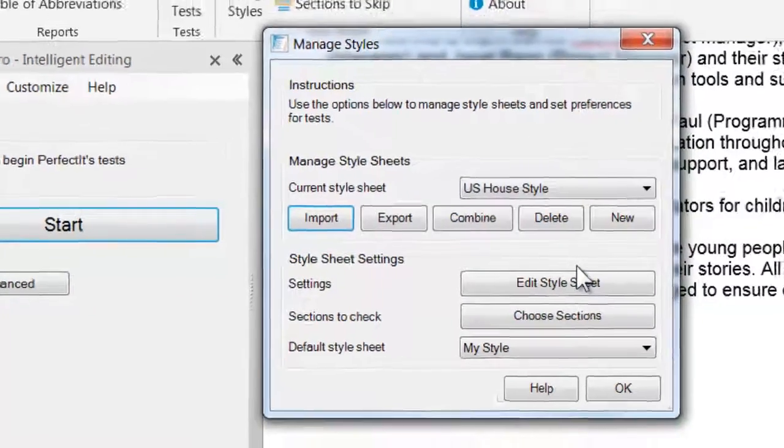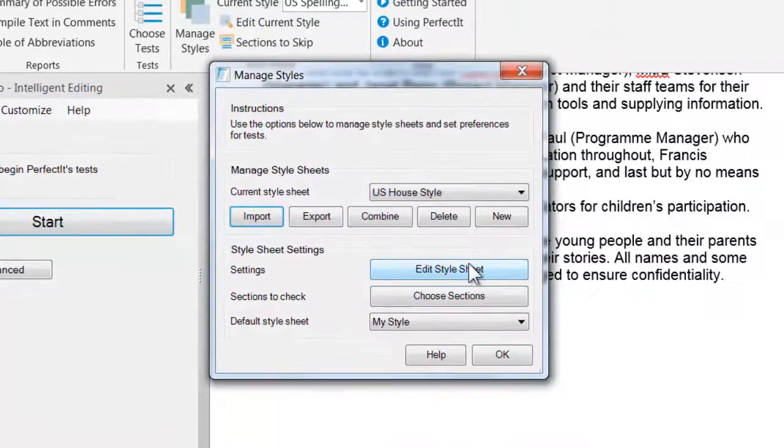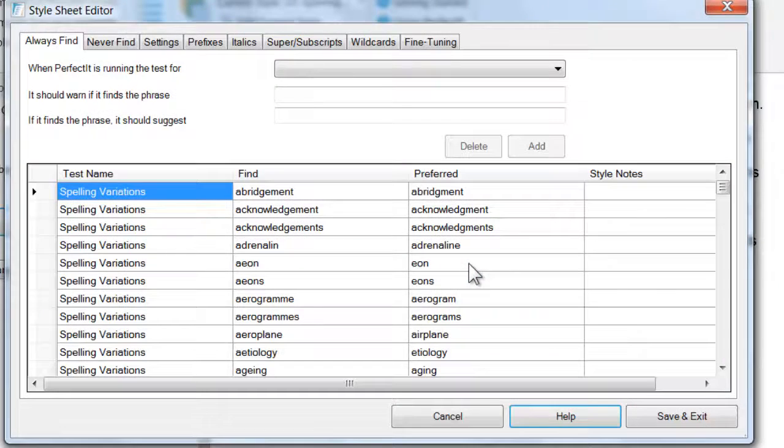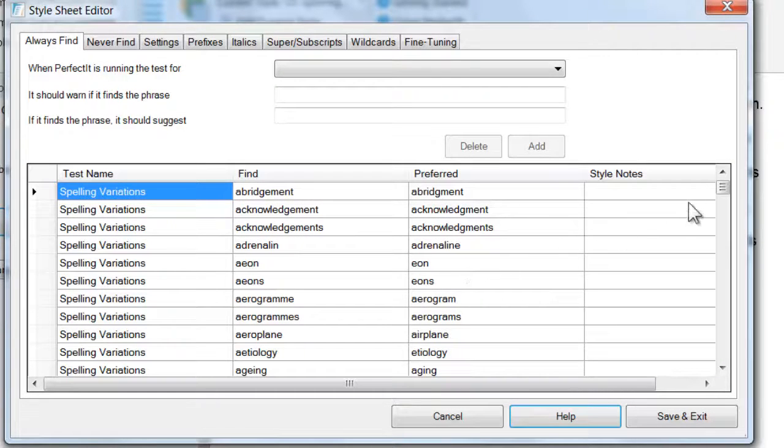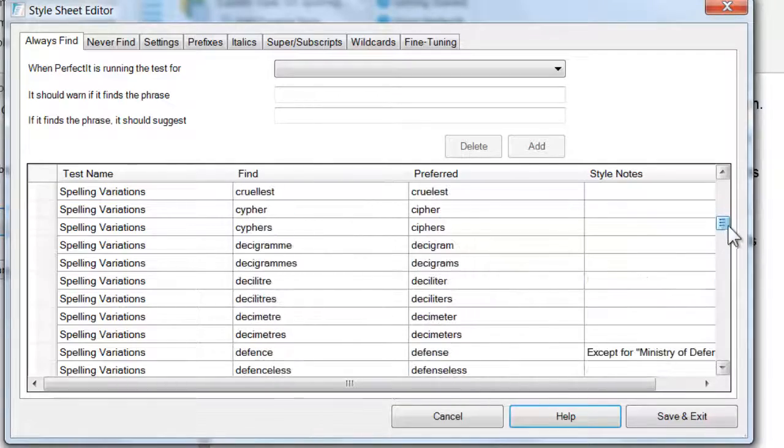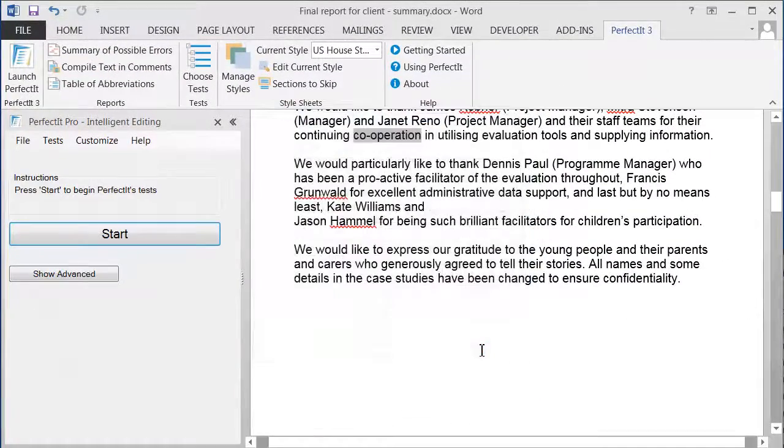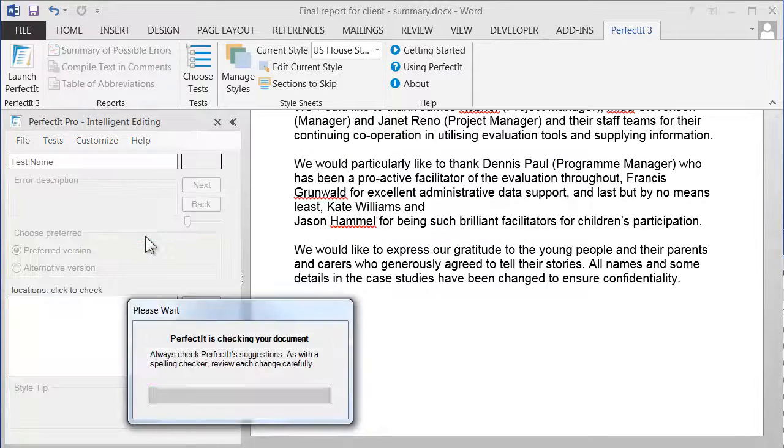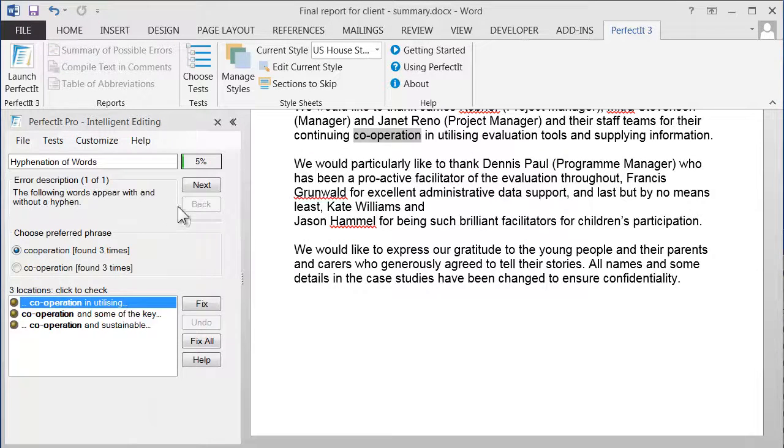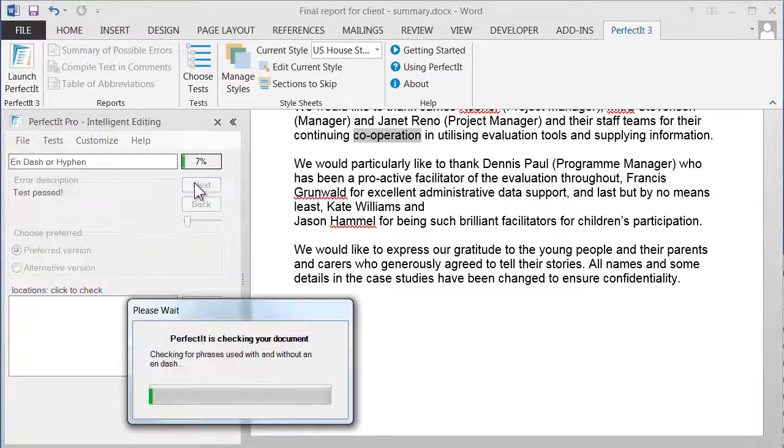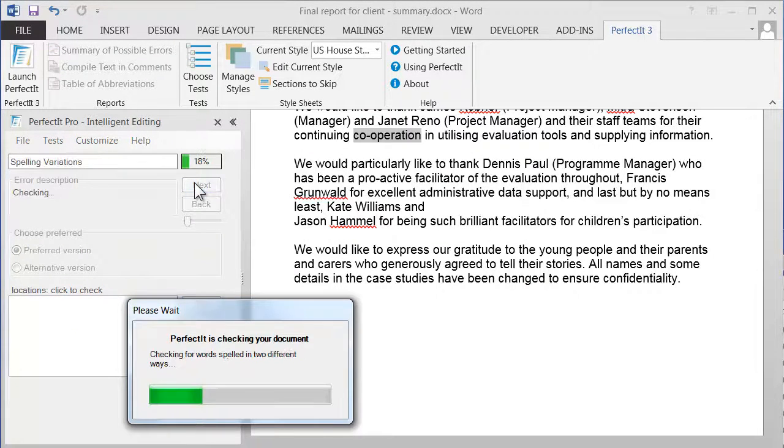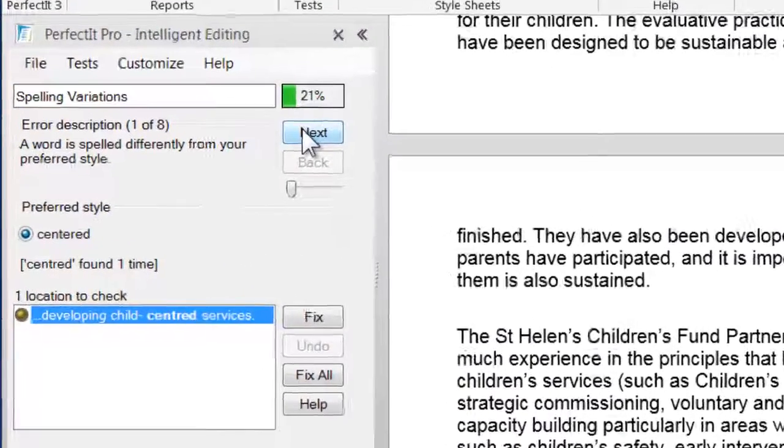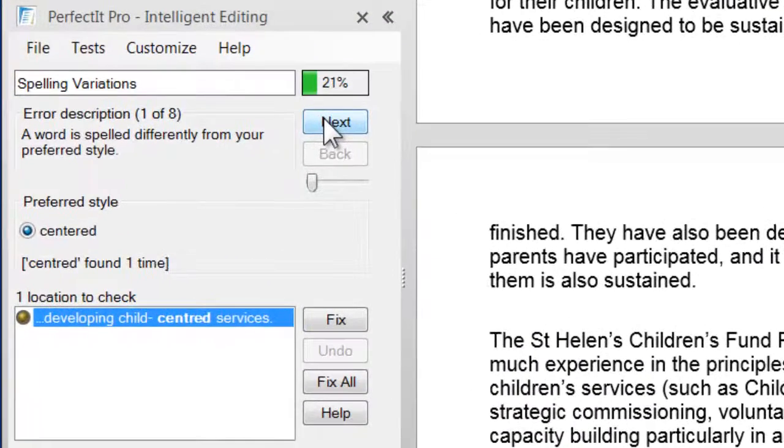Now let's look at that new style. As you can see, we've now got a completely new style sheet, but with hundreds of preferences already built in. That style sheet is ready to use, so we can start using it on documents straight away. As you can see, it now finds US Spelling Preferences.